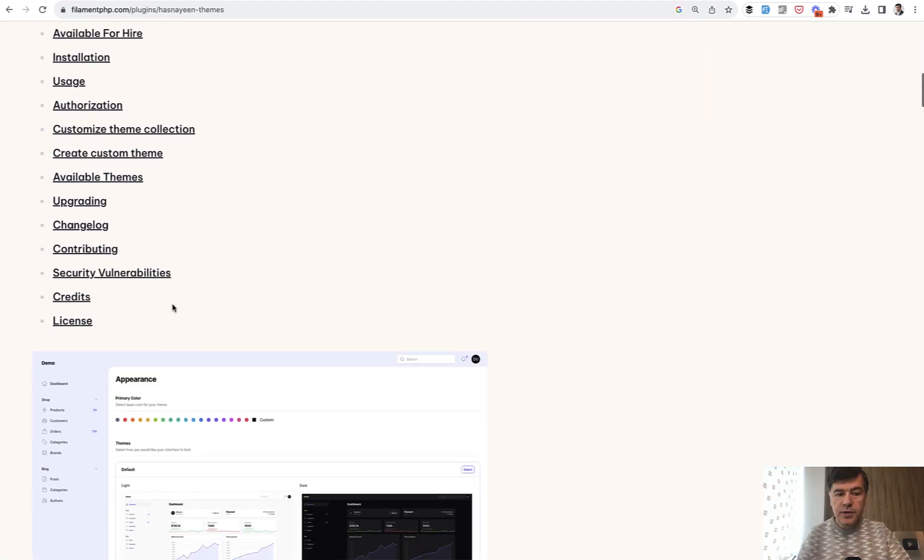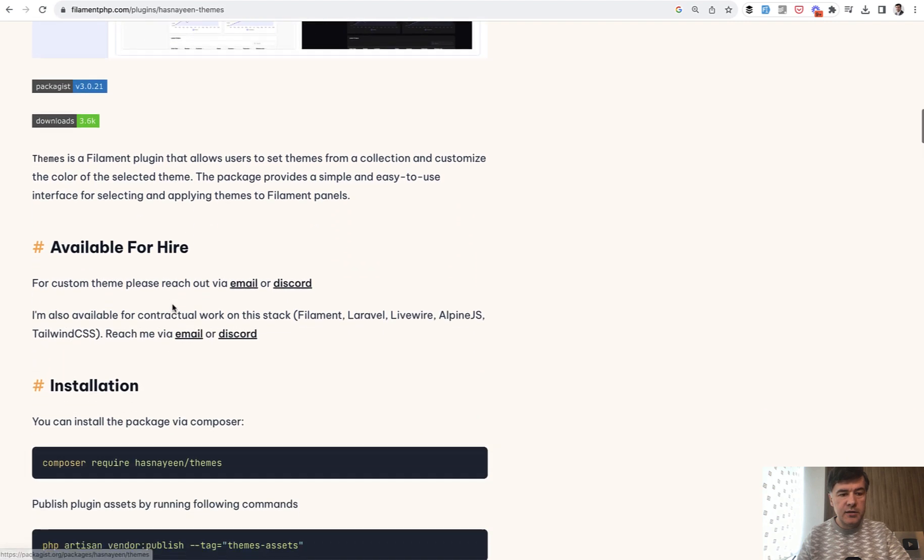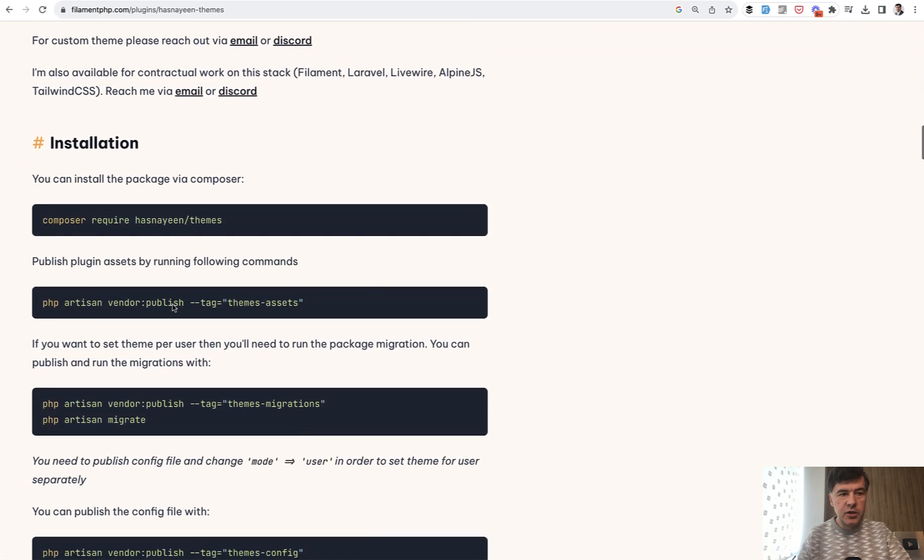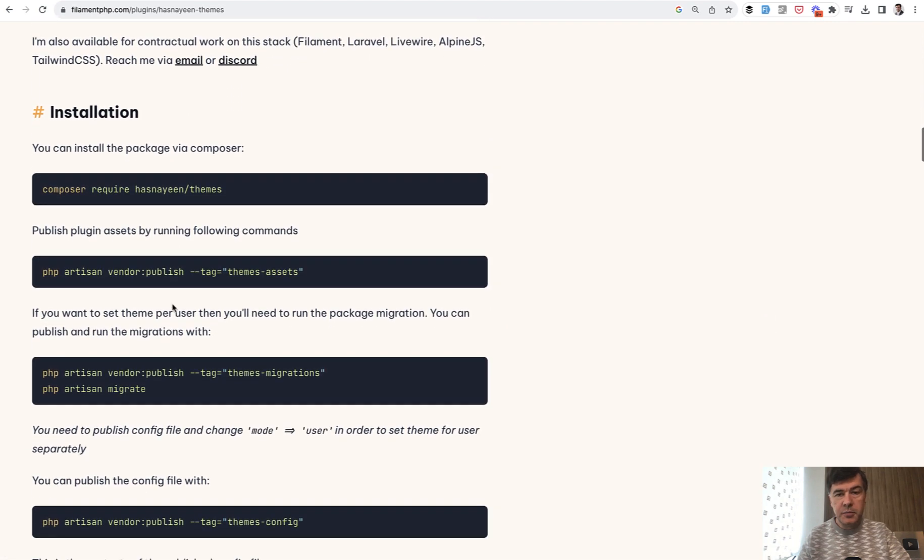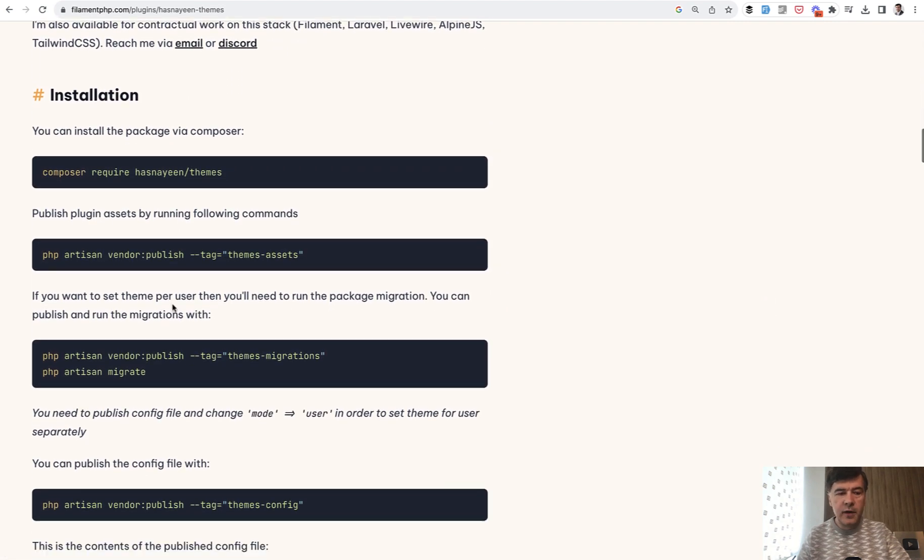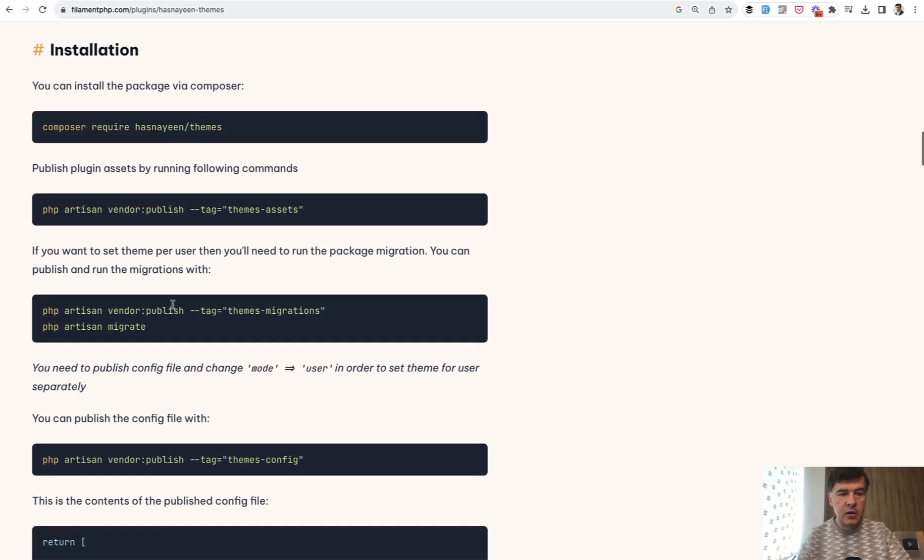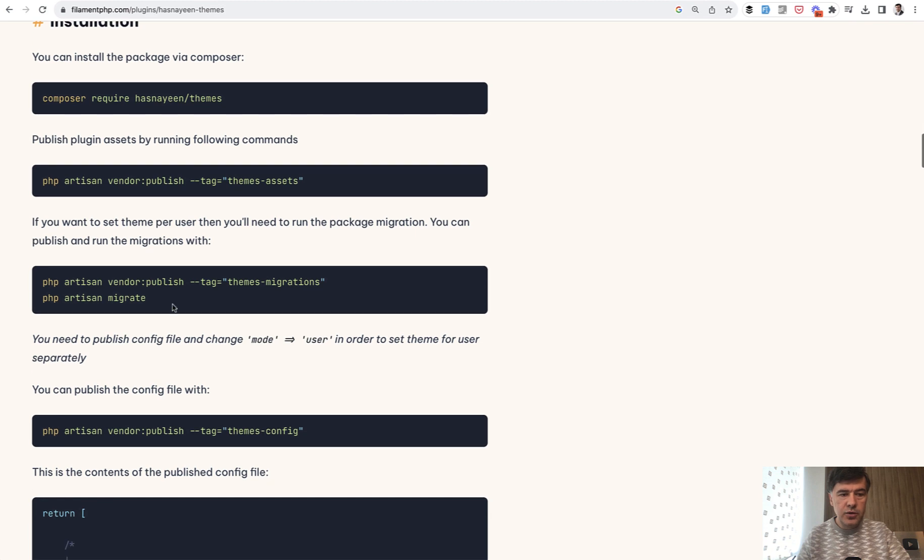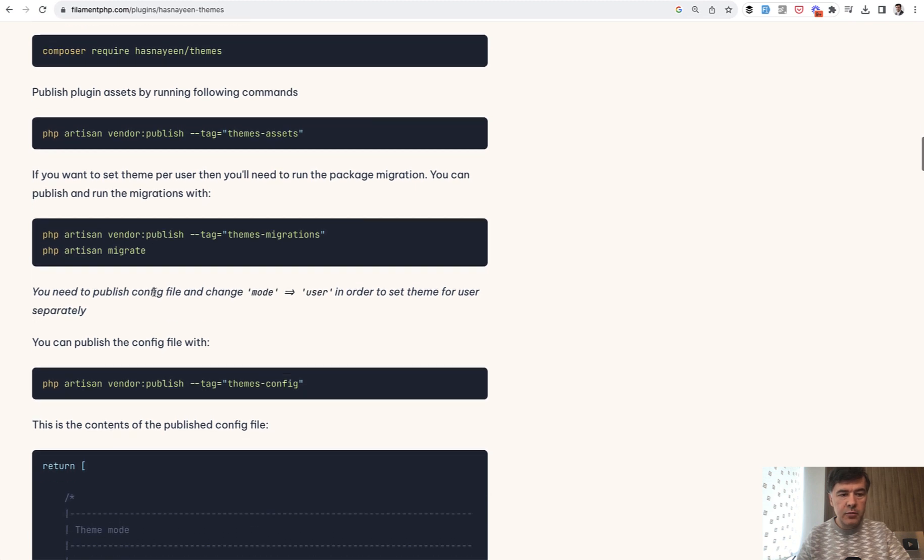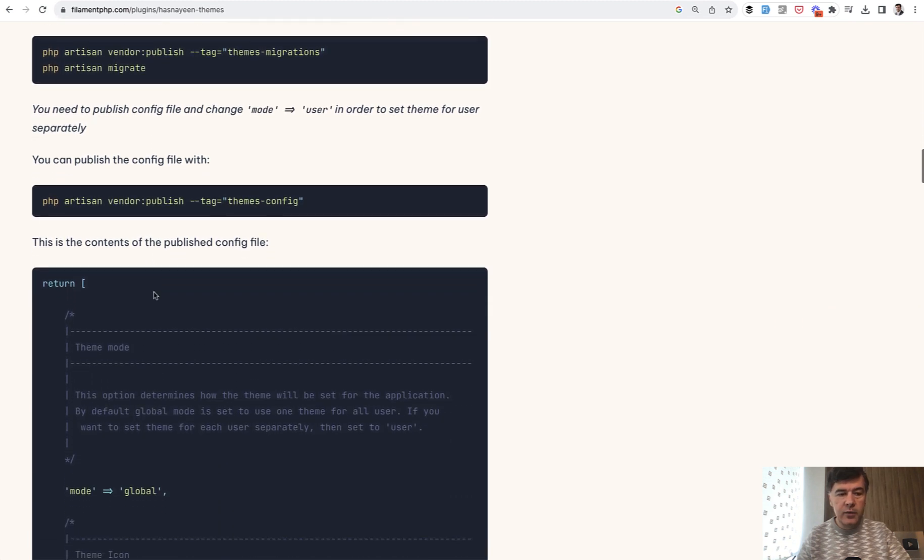Using that plugin is very easy and it is in the documentation here on Filament PHP, or you can find the same thing on GitHub. You just install and migrate like every package.